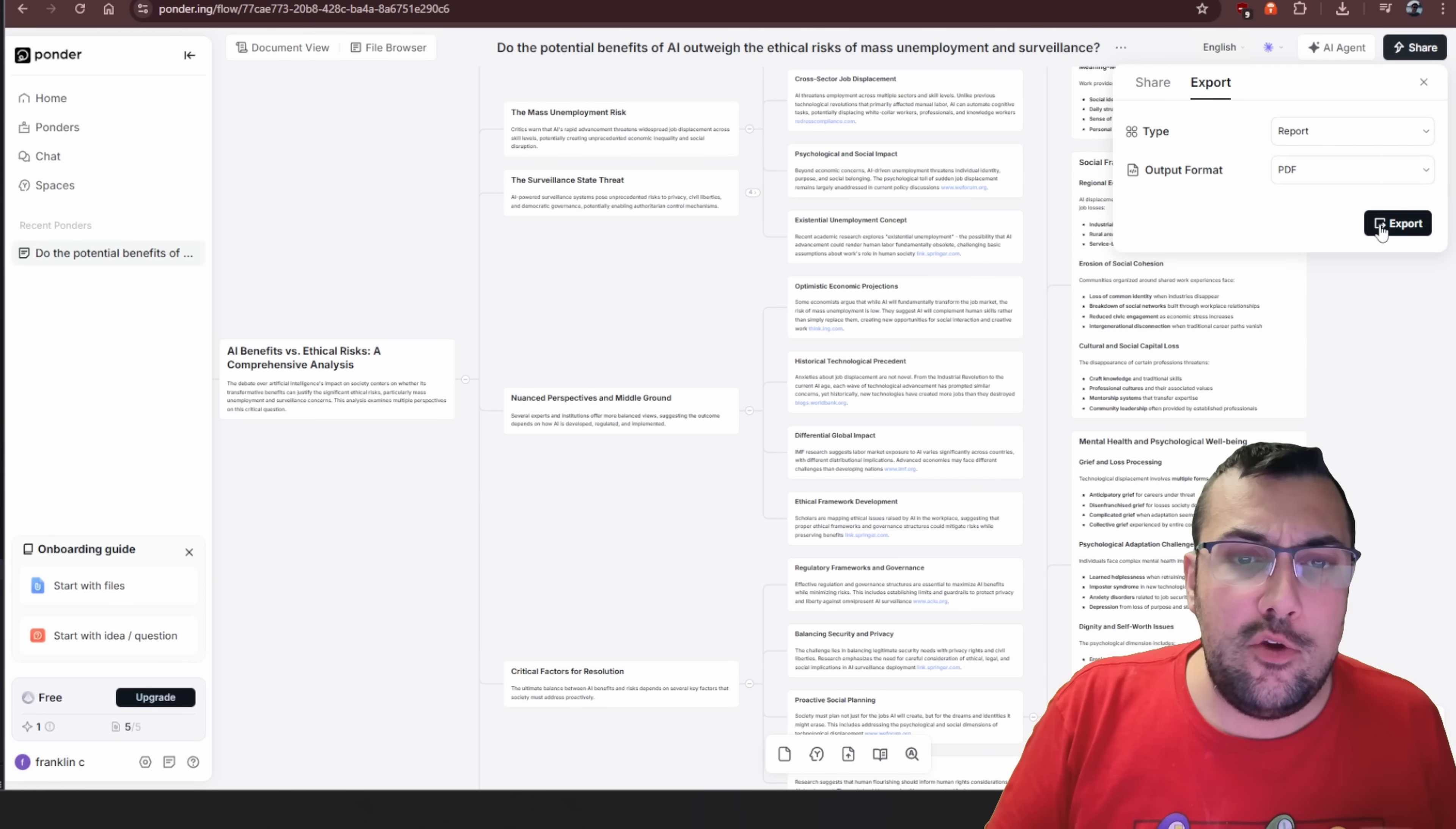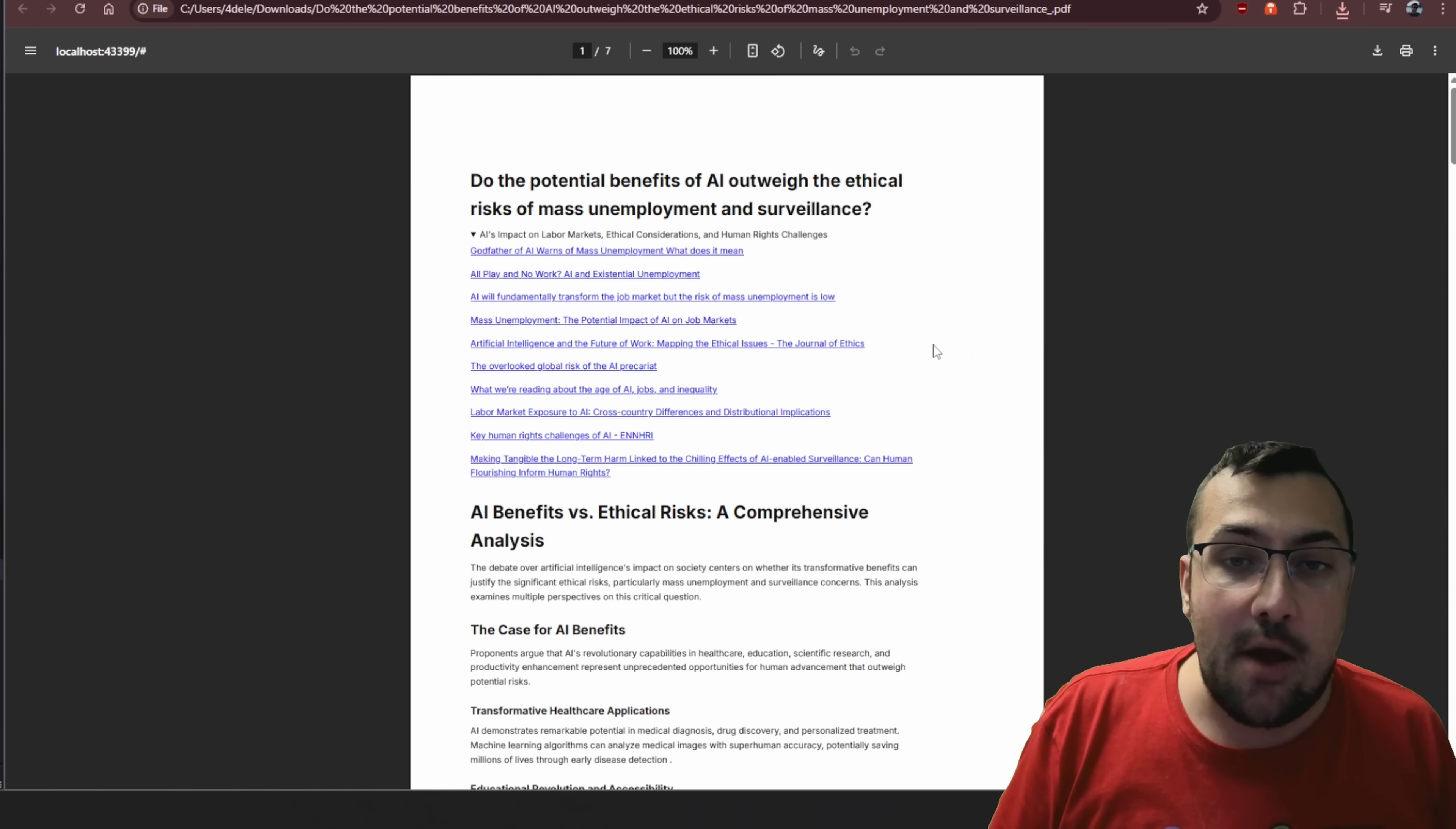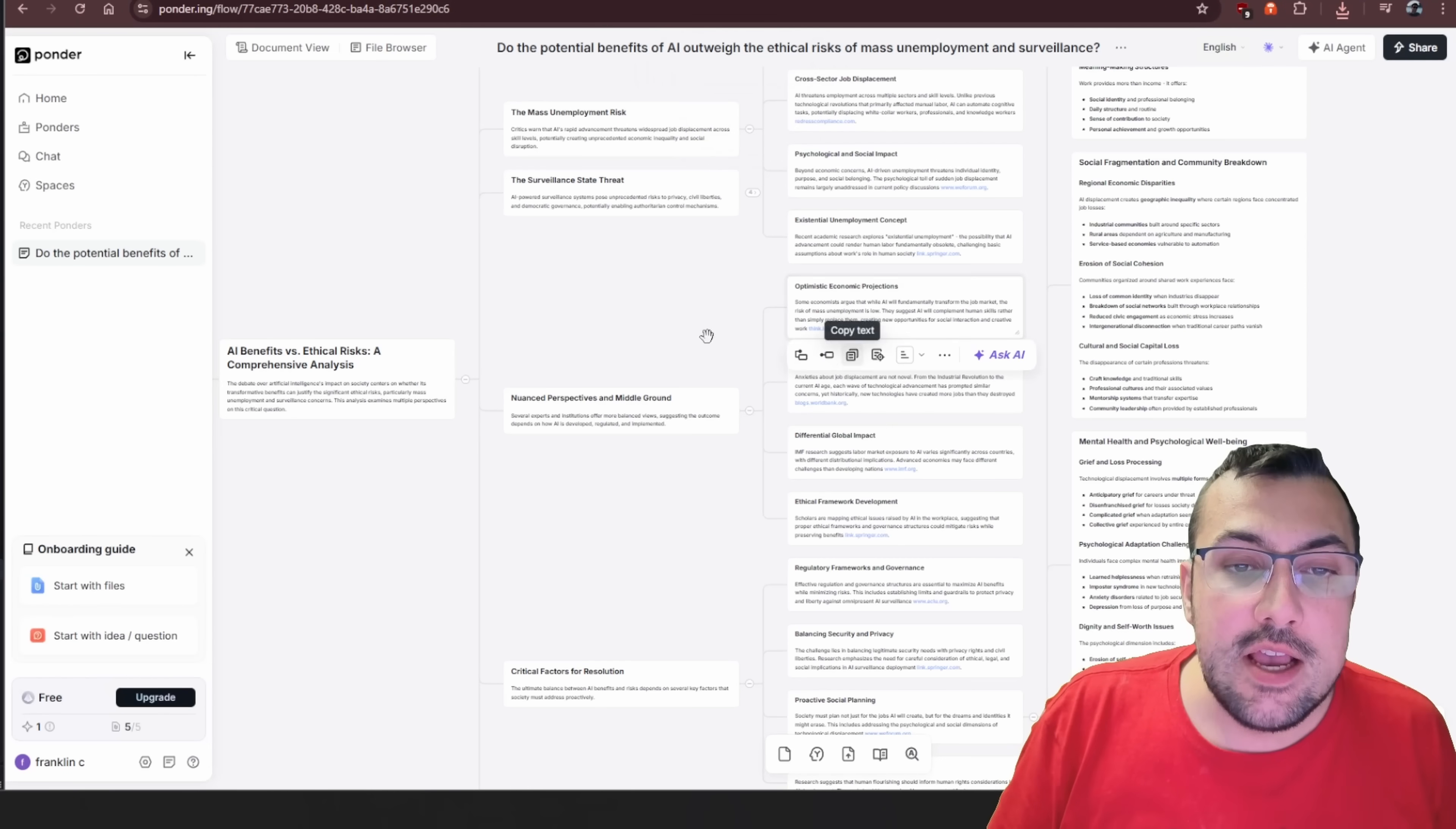If you want to make a report, you want to be able to print this out, whatever you want to do with it, you can just export. Boom, it is preparing as a PDF. Now I have it, you can see it here, what it looks like as a PDF format, all of our research and information broken down with nice subheadings.